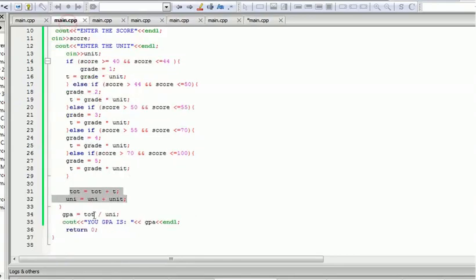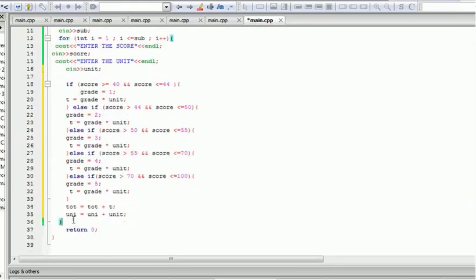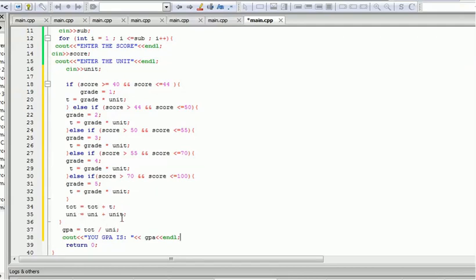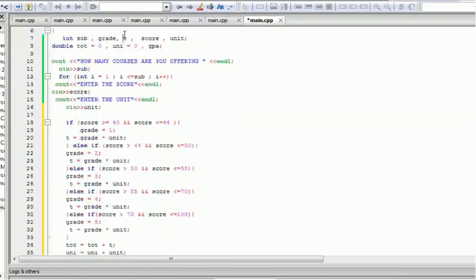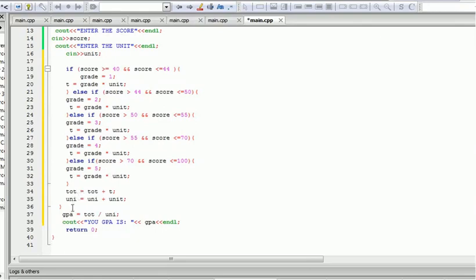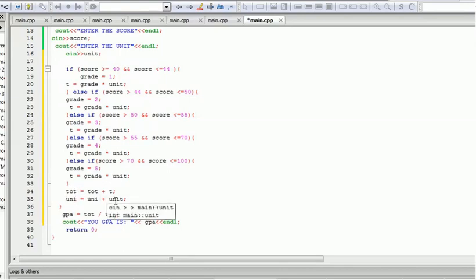After the loop is done, the grade point average will appear — after the loop statement, not inside it, so it doesn't give us the wrong answer. After we've calculated the summation of the points and the summation of the units — 'tot' is initialized to zero, so it accumulates each loop iteration — the CGPA is tot (total points) divided by the total number of units.